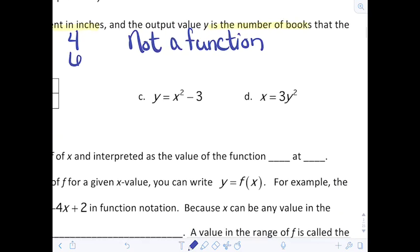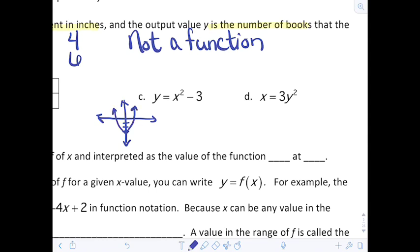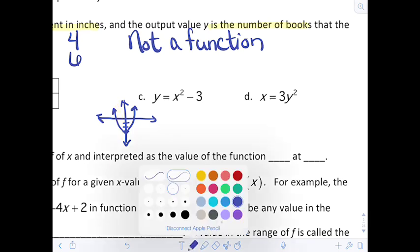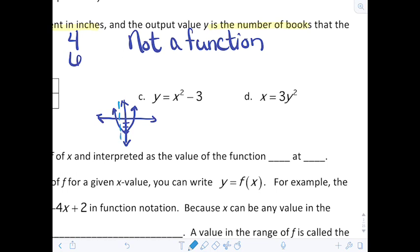Letter C is an algebraic representation: y equals x squared minus 3. The easiest way to evaluate this is to look at its graph. We know this is a parabola shifted down 3 units. From that graph we can see that this would absolutely pass the vertical line test — we could draw a vertical line anywhere and it would only touch it one time. So yes, this is a function.